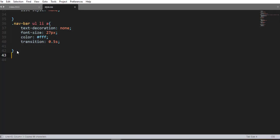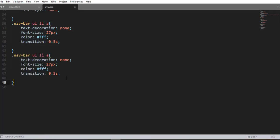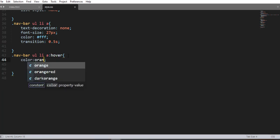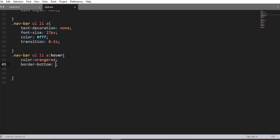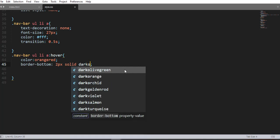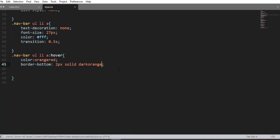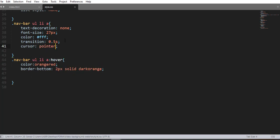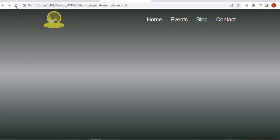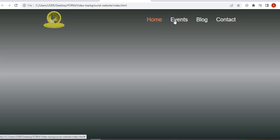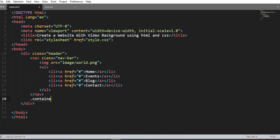Now we are going to add a hover effect over the navigation menu. To do this we use the pseudo-class selector ':hover'. We set color to orange-red, border-bottom 2px solid dark-orange, and cursor pointer. Save and refresh — here we go, nice. We have just finished the navigation menu.